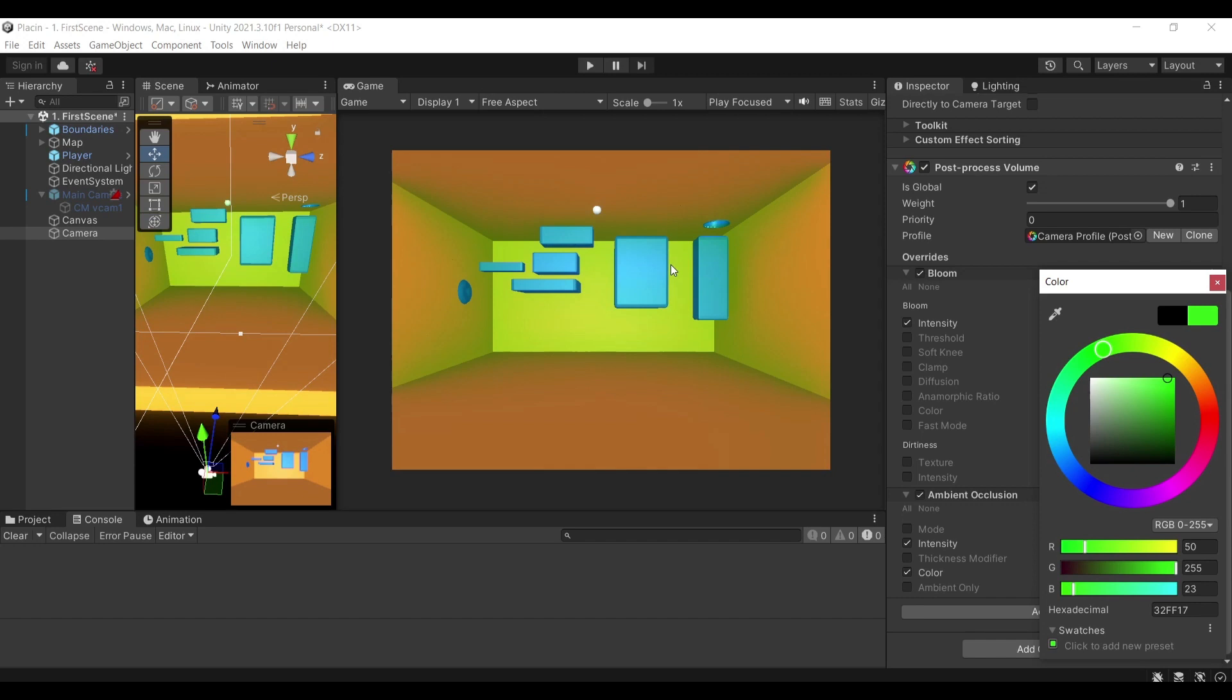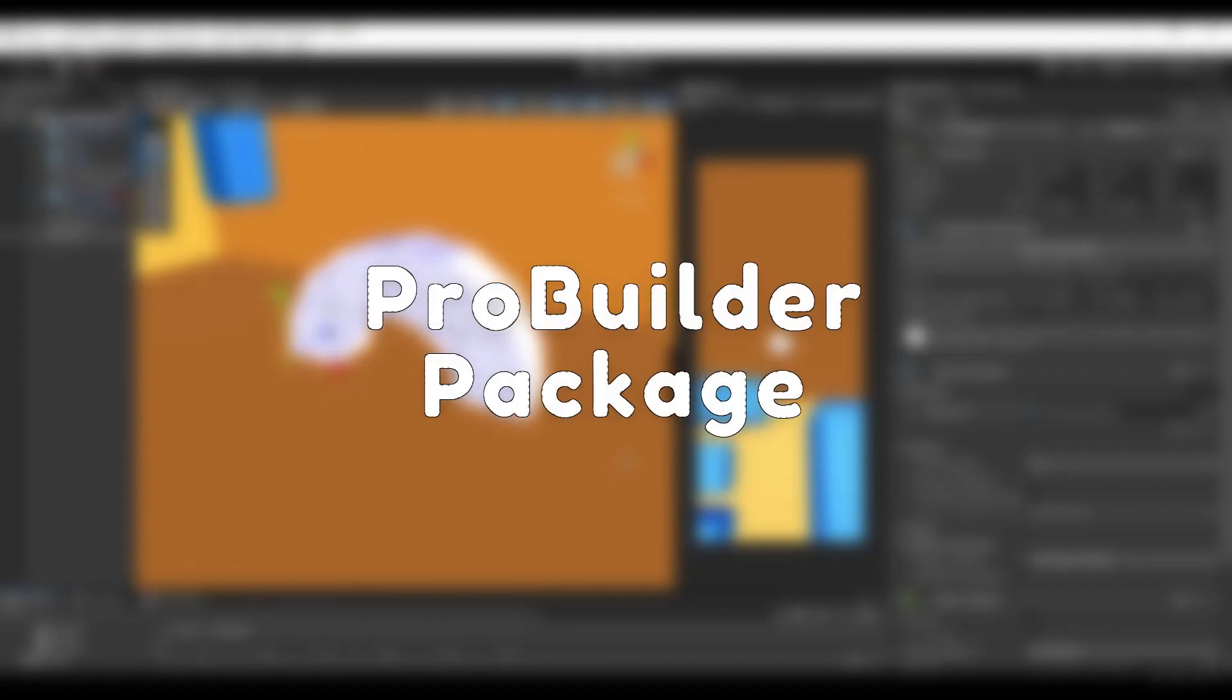If you want I can make more videos referring to each of these packages in more detail, but for now I'll just be covering them briefly. So this is the post processing package and the last package that I want to be discussing is ProBuilder.